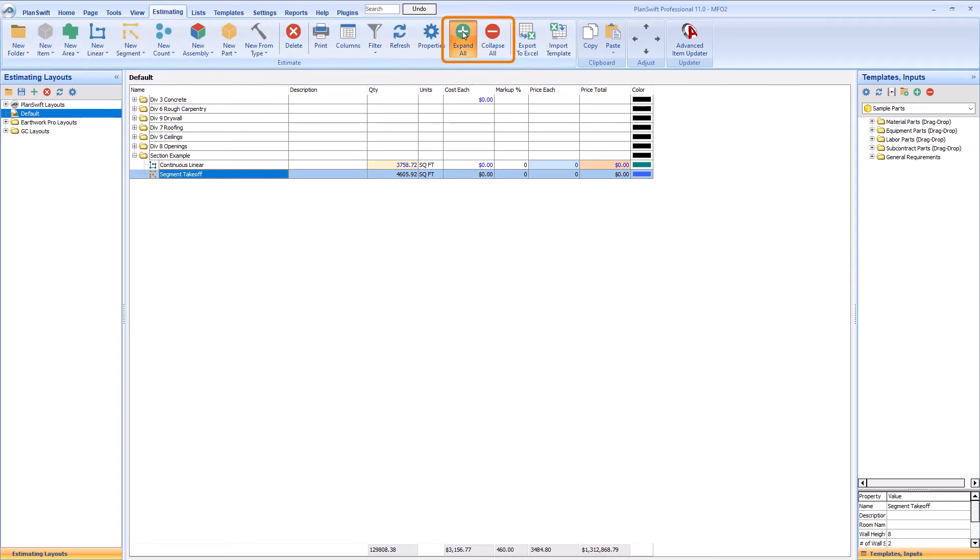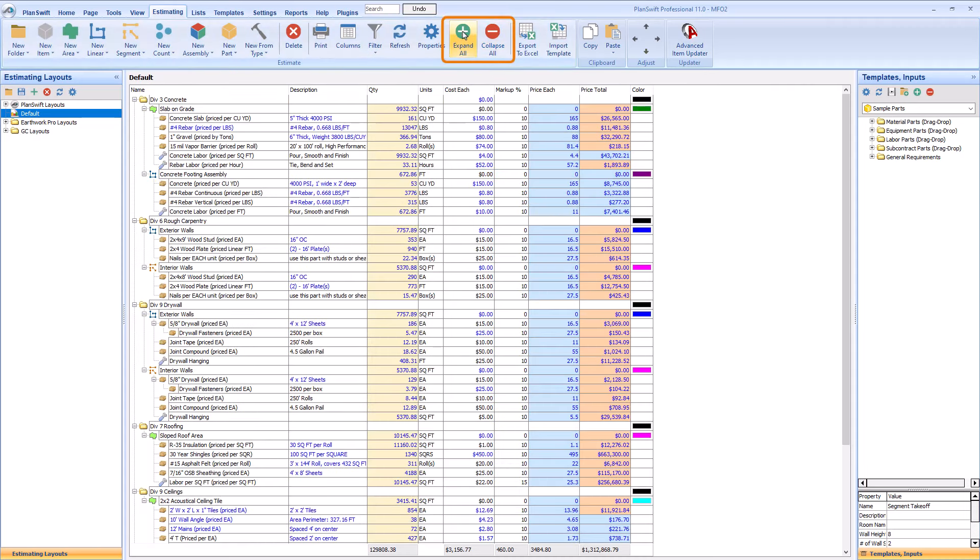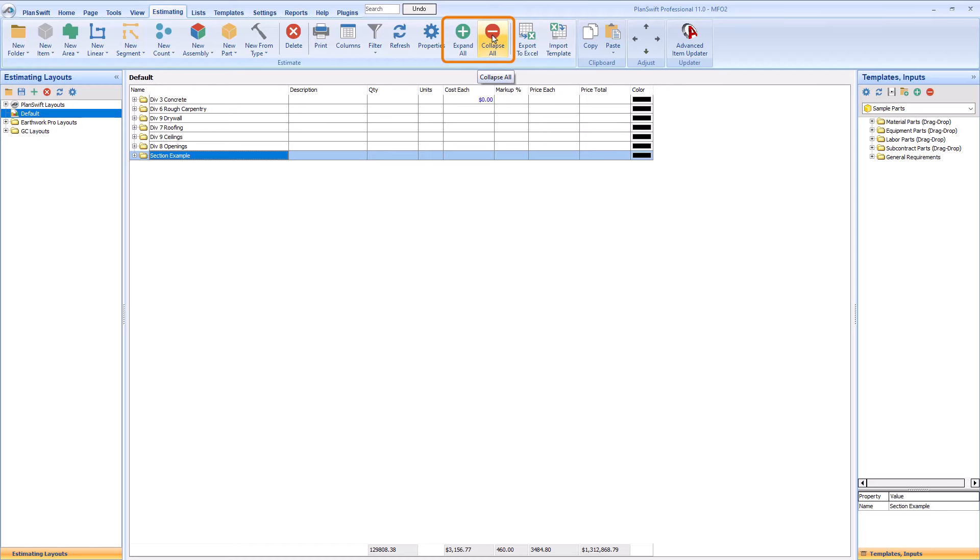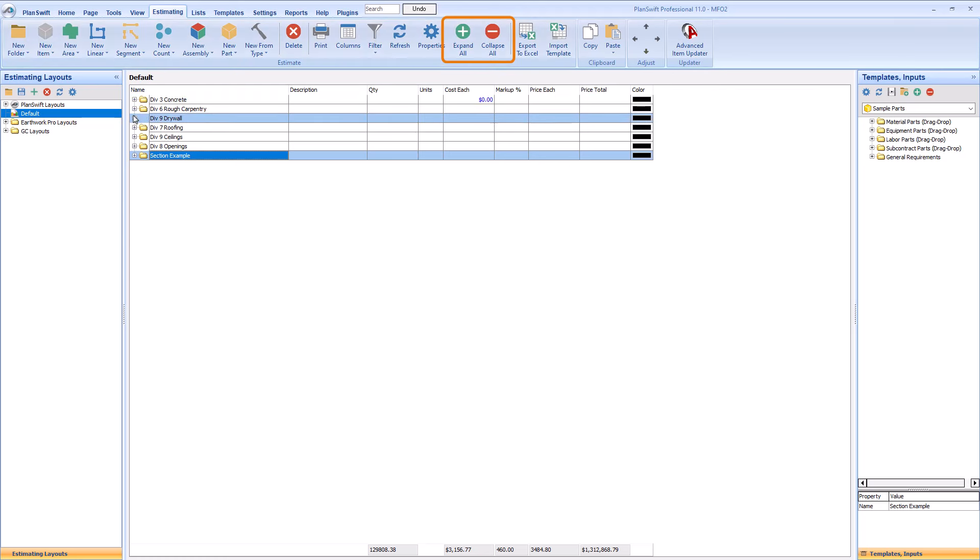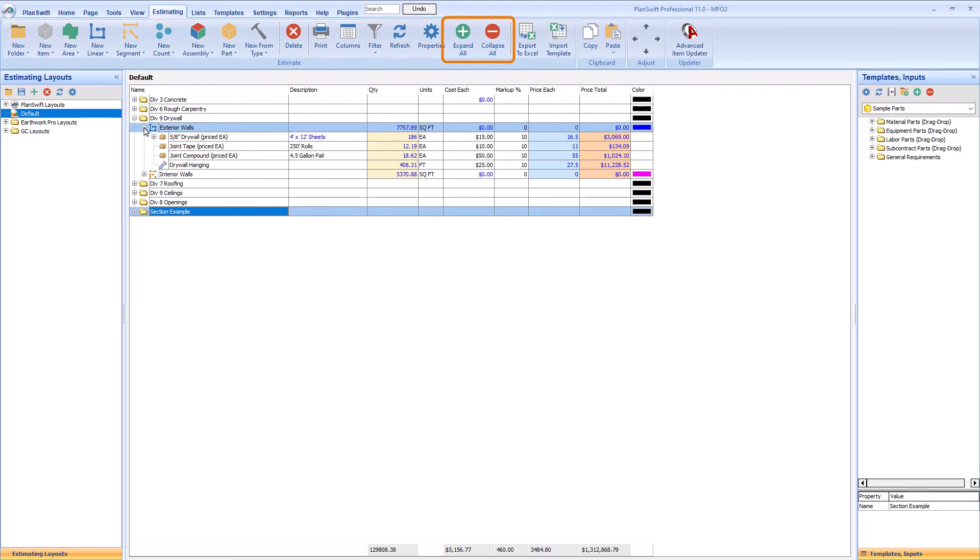The expand and collapse all buttons are big time savers if you use a lot of folders, parts, assemblies, or display sections. You can quickly expand or collapse all the lines and then expand the ones you want to see more detail on.